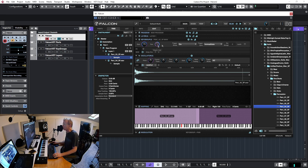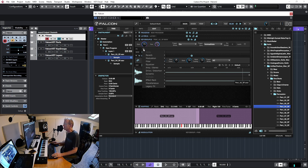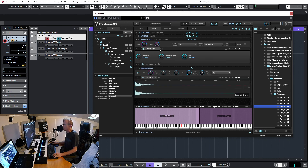Besides Params, we also have Effects at the keygroup level. I can add an effect specific to this keygroup — for example a reverb. Note that some effects are not available at the keygroup level, but reverb works fine here.